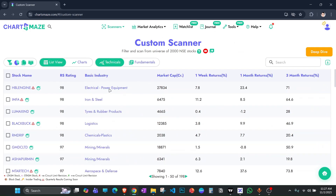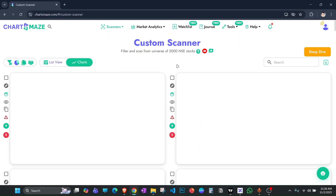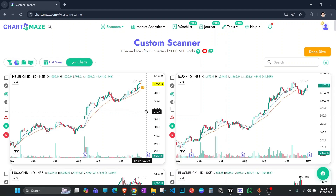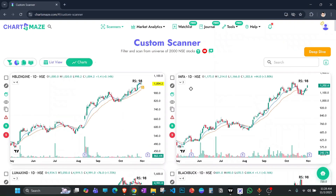In the overview you can see each stock's industry, market cap, and one-week, one-month, and three-month returns. One stock has clearly been doing really well over the past few months. I'll quickly jump onto charts — now comes the part where I look for structure and sector. First, I'm checking for a cleaner structure: clean price action, contraction, and a trend.